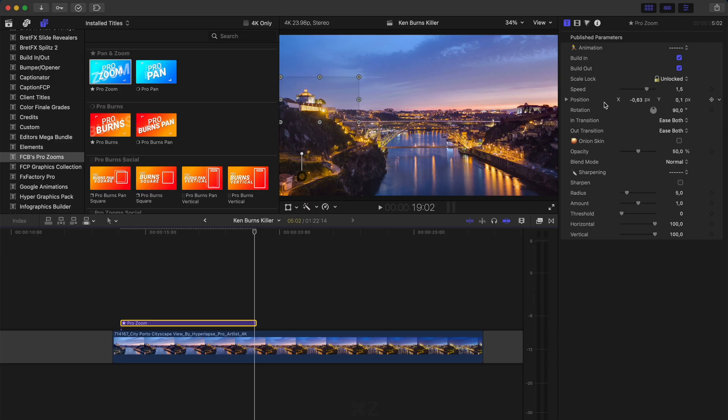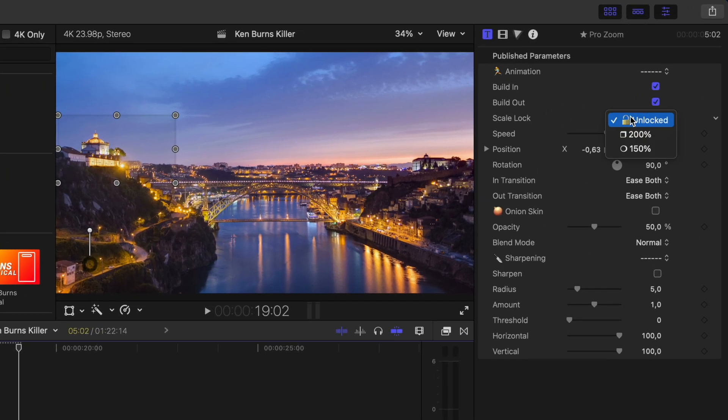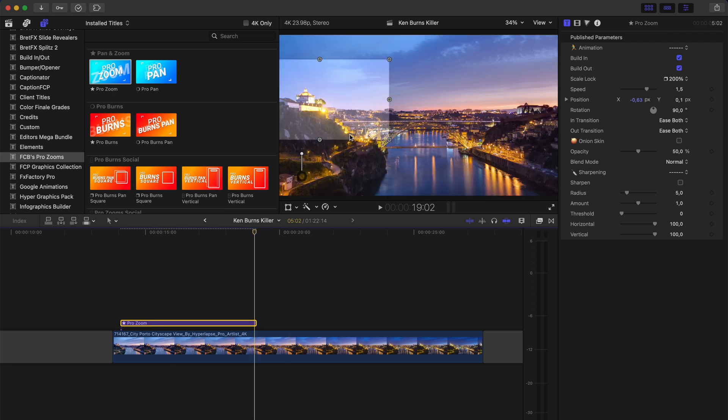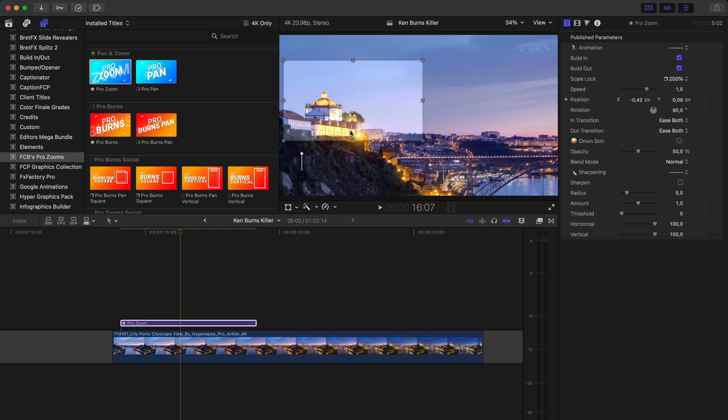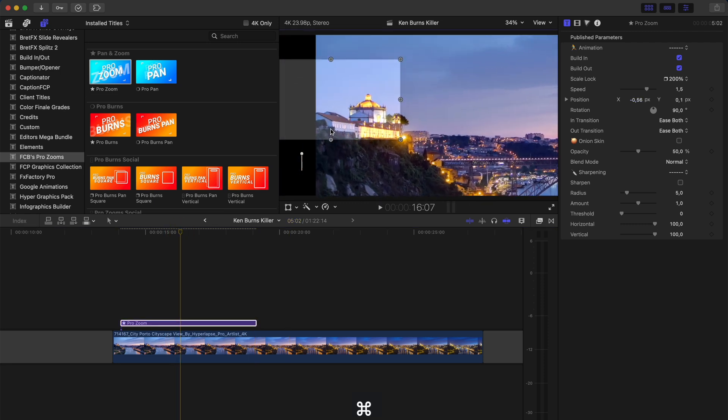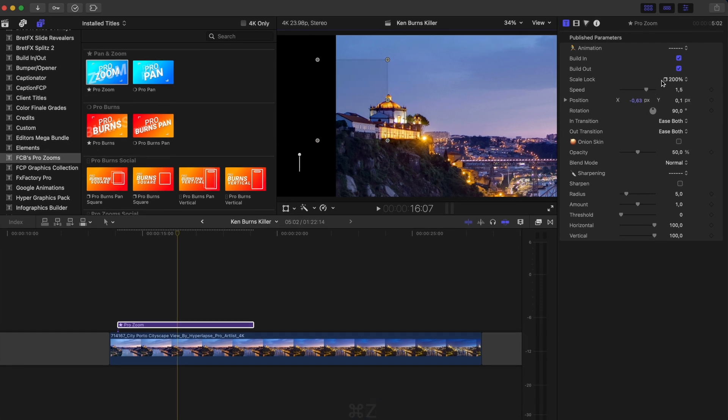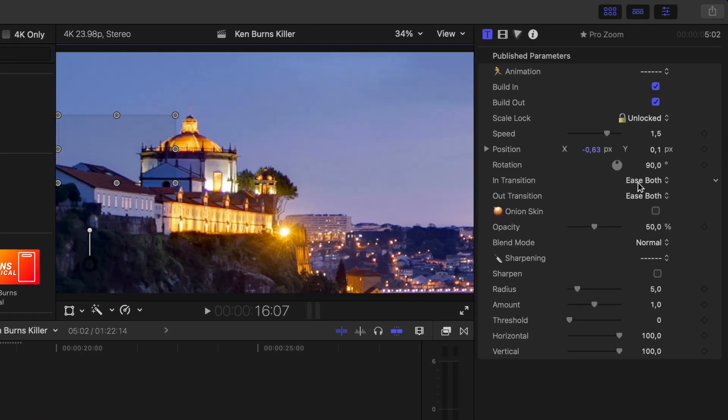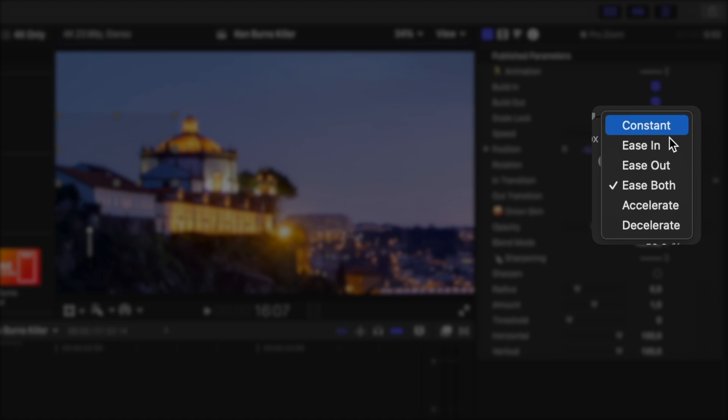Dylan thought of everything when he made this plugin. Because he added other great features like scale lock, which means if you have 4K footage on a 1080p timeline, you can restrict the zoom to a maximum of 200%. So you're not losing any resolution. You can also change the type of in and out transition to have some kind of easing or to have a constant movement.